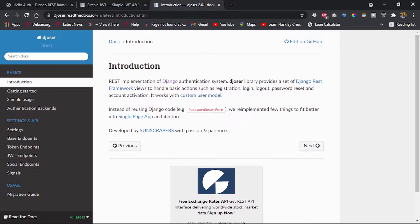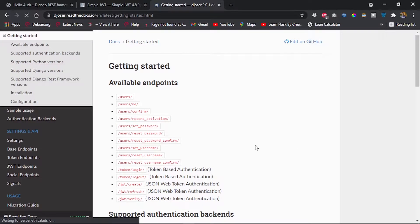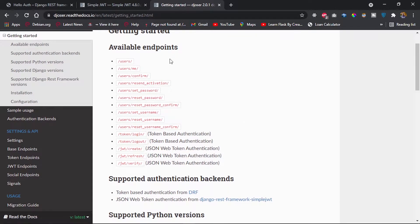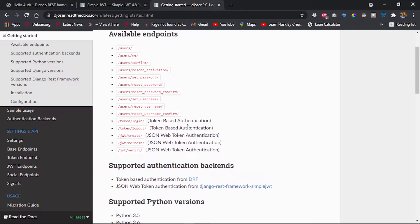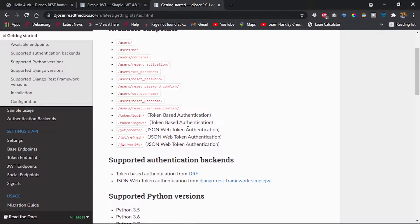The good thing with Djoser is that you can also use it with a custom user model. Looking at the get-started section, we have endpoints specific to creating users, returning user information, resetting passwords, and also those for logging in and out using token-based authentication.